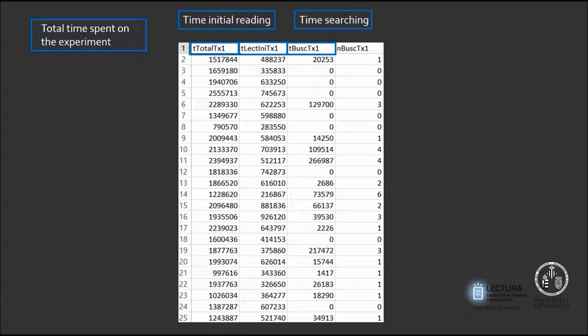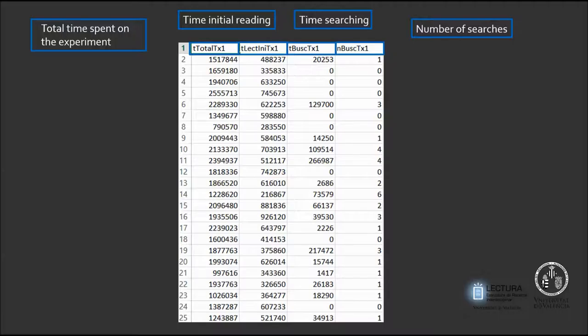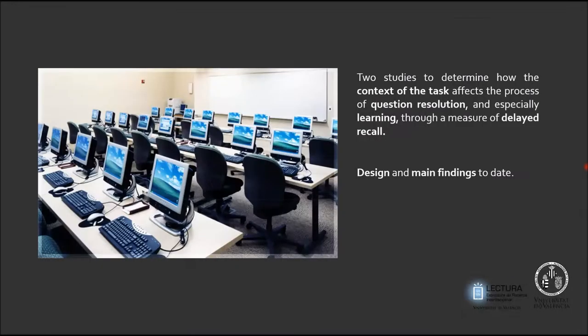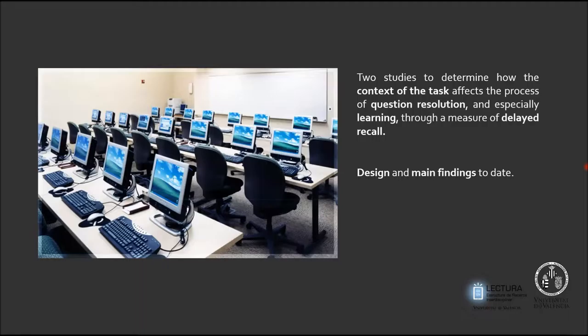Here we can see in seconds the total time spent on the experiment, the total time spent reading the text for the first time, the total time going back to the text for searching for information, and the number of times the students went back to the text.